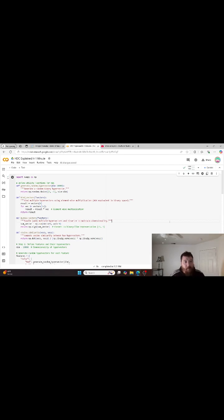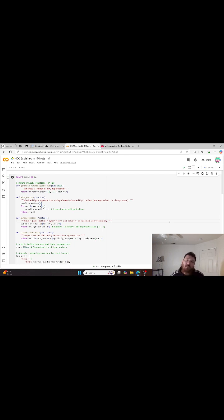Today I will be explaining the concept of HDC, or hyperdimensional computing, in under one minute. Hyperdimensional computing basically takes the concept of hypervectors, which is a large number of vectors — think like a thousand or ten thousand vectors. These vectors each represent an individual concept.